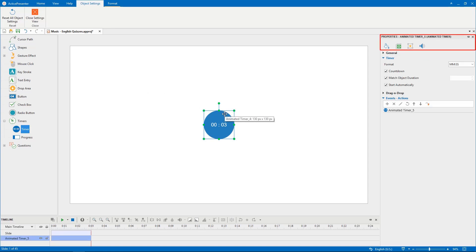Navigate to the timer properties pane. You are free to change its style and effects, size and properties, and interactivity.